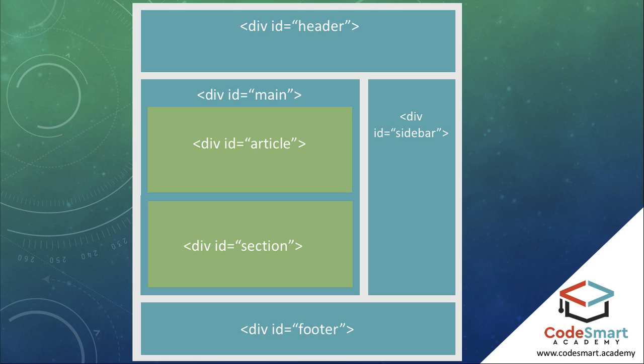Here we also add some more div elements, this time nested inside of existing ones. Again, this is fine and very common.